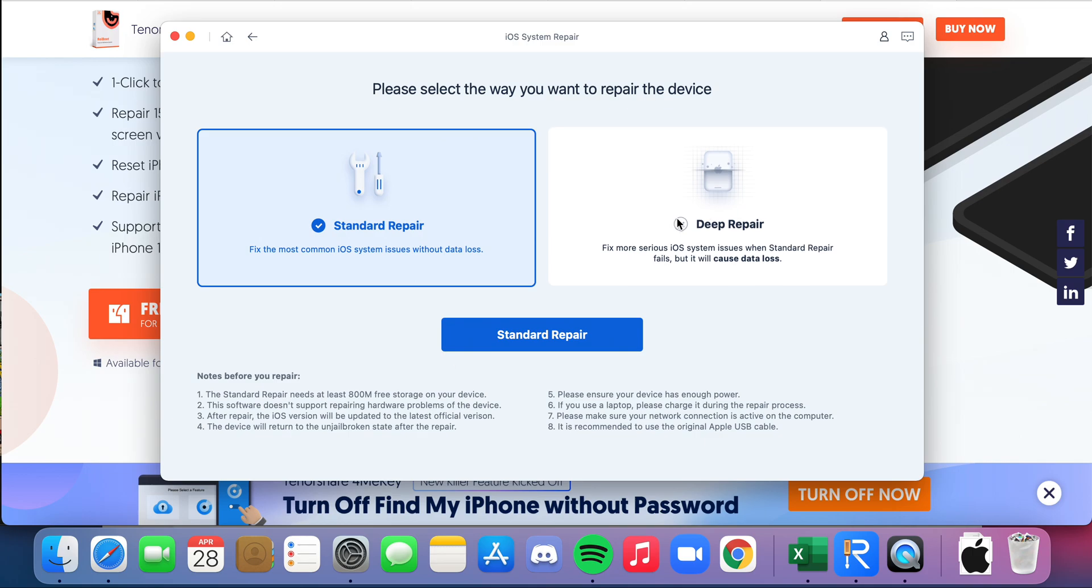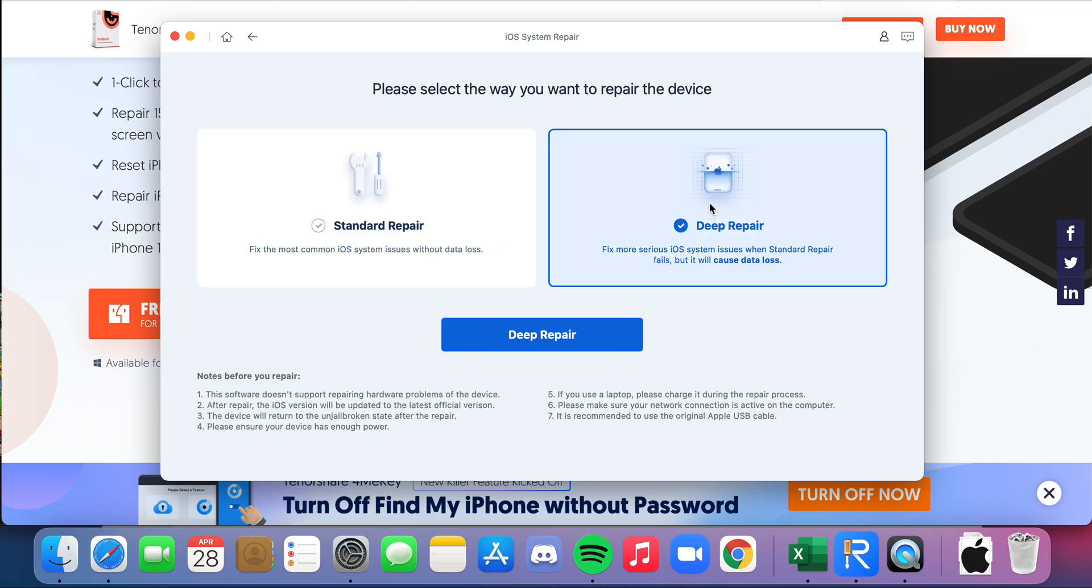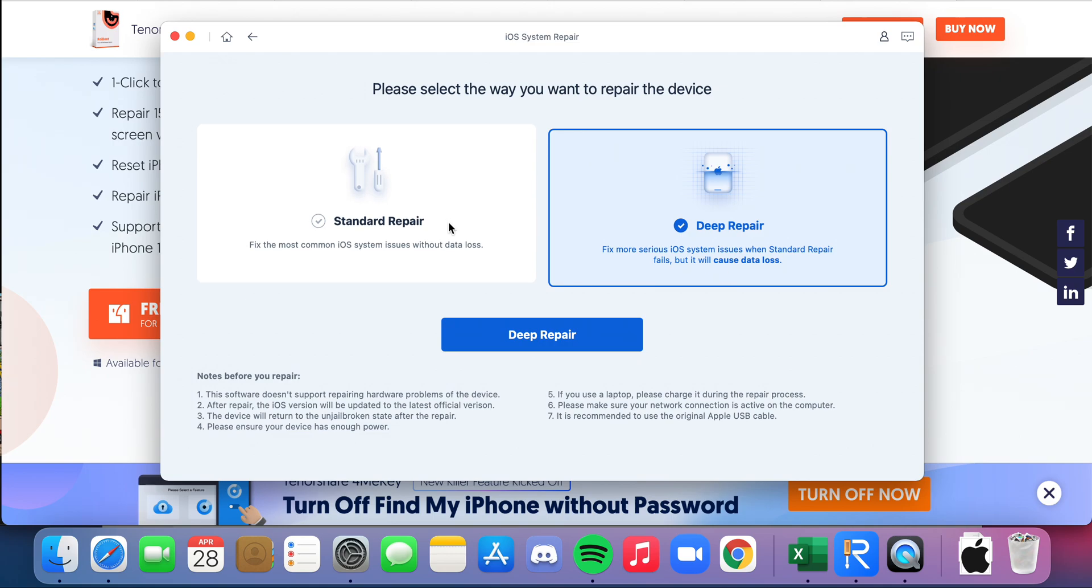Additionally, if you pay for it and you choose the Deep Repair, this is when your phone or device is completely like fried. You just need—you're okay to lose your data. As you can see here, it says it will cause data loss, like you're willing to take the risk that the standard repair didn't work.